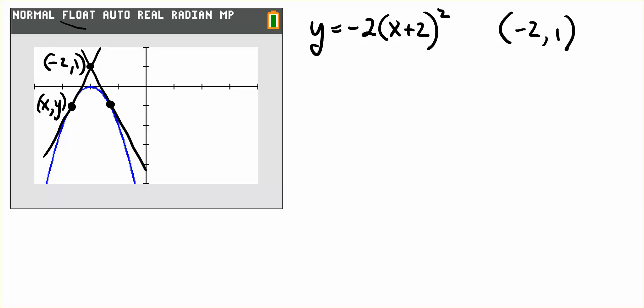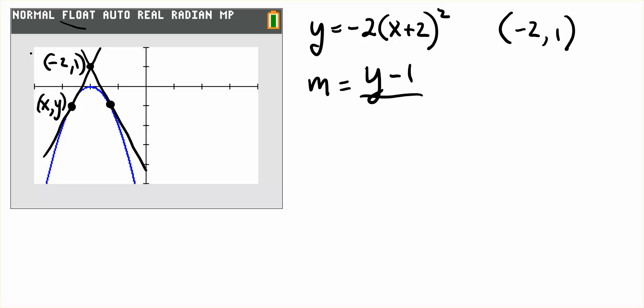So if we label the points as (-2, 1) and (x, y), just some general point on the curve, then the slope of the line passing through those two points would be m equals y minus 1 over x plus 2. That's the slope of the line passing through the point (-2, 1) and (x, y).